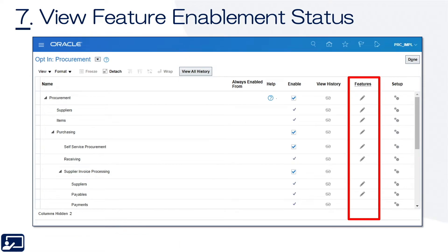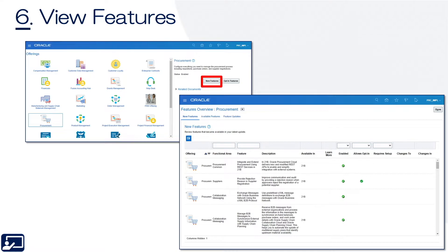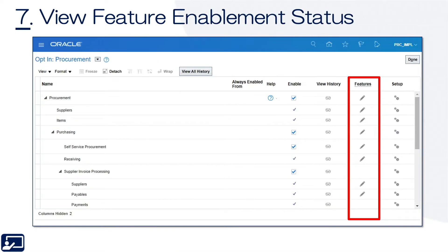After you've reviewed the features, you'll want to view the feature enablement status — so now that we know the features, we want to see what's been enabled. To do that, you'll click the opt-in features. Underneath that, you'll select the actual feature where the pencil is.